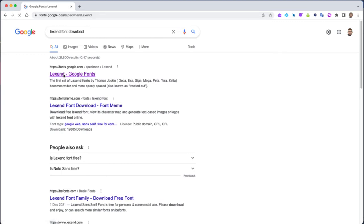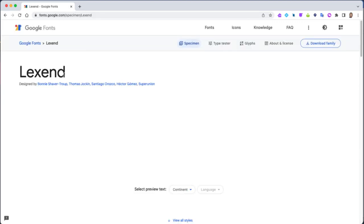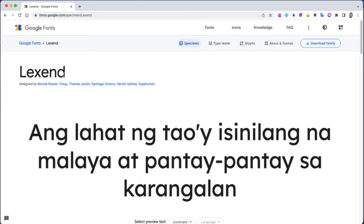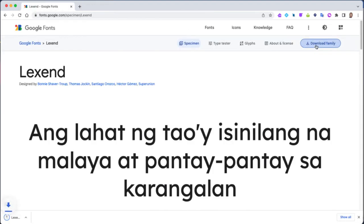You'll see the Lexend font appears. Now all I need to do is download family. We're going to download the family and you'll see that a zip file now downloads.